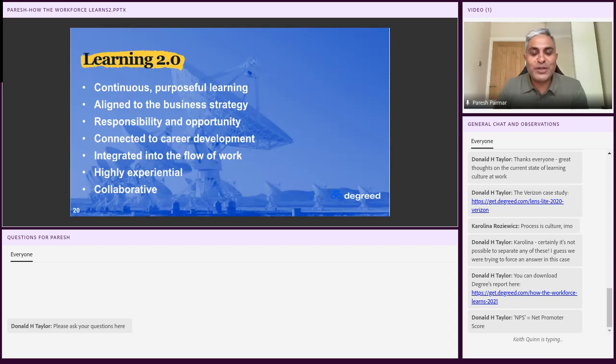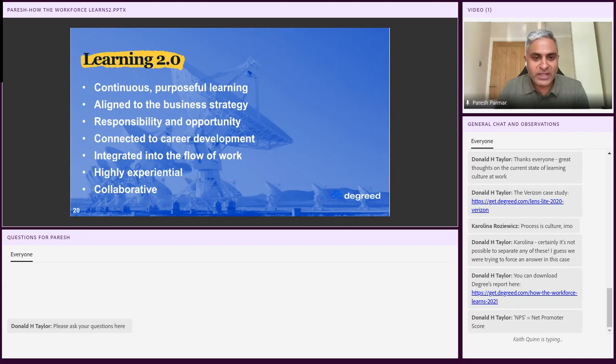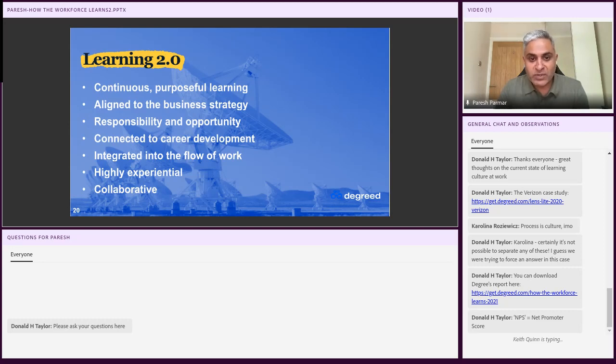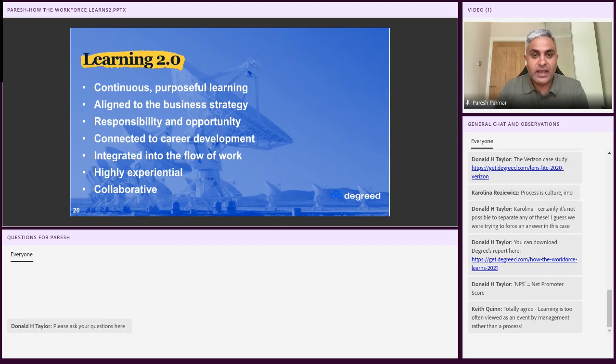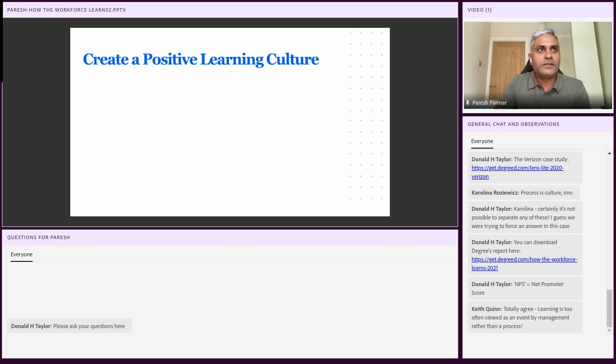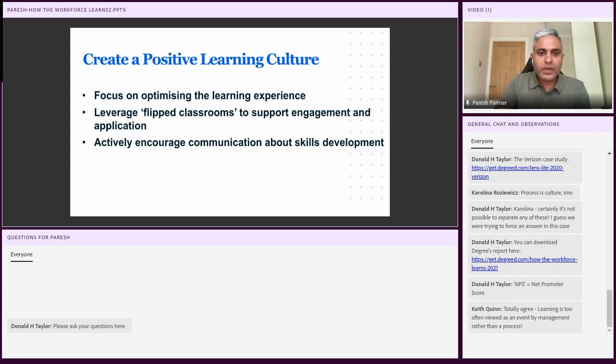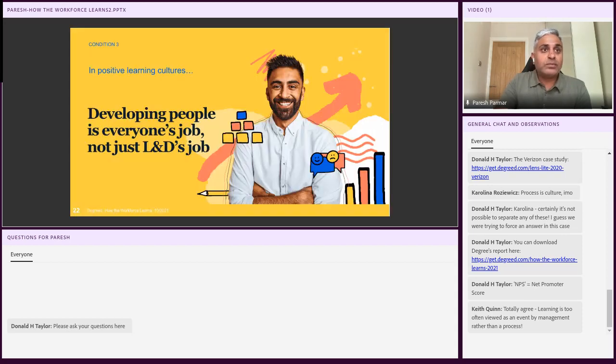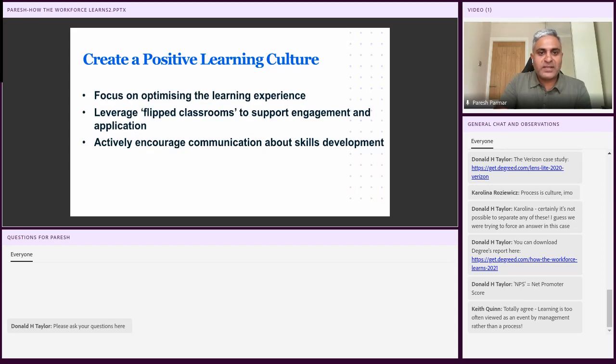So learning 2.0, what does that look like? So when you start doing that, you start to be able to thinking about learning 2.0. And here are some of the things that organizations with a positive learning culture are doing and creating for their workforce. So continuous, purposeful learning. They're always aligned to the business strategy. They're responsible and have opportunities to do that. They're connected to career development within the organization. They're integrated into the flow of work, especially with learning as well. Highly experiential, and I'll go into that in the next few slides, and highly collaborative as well.